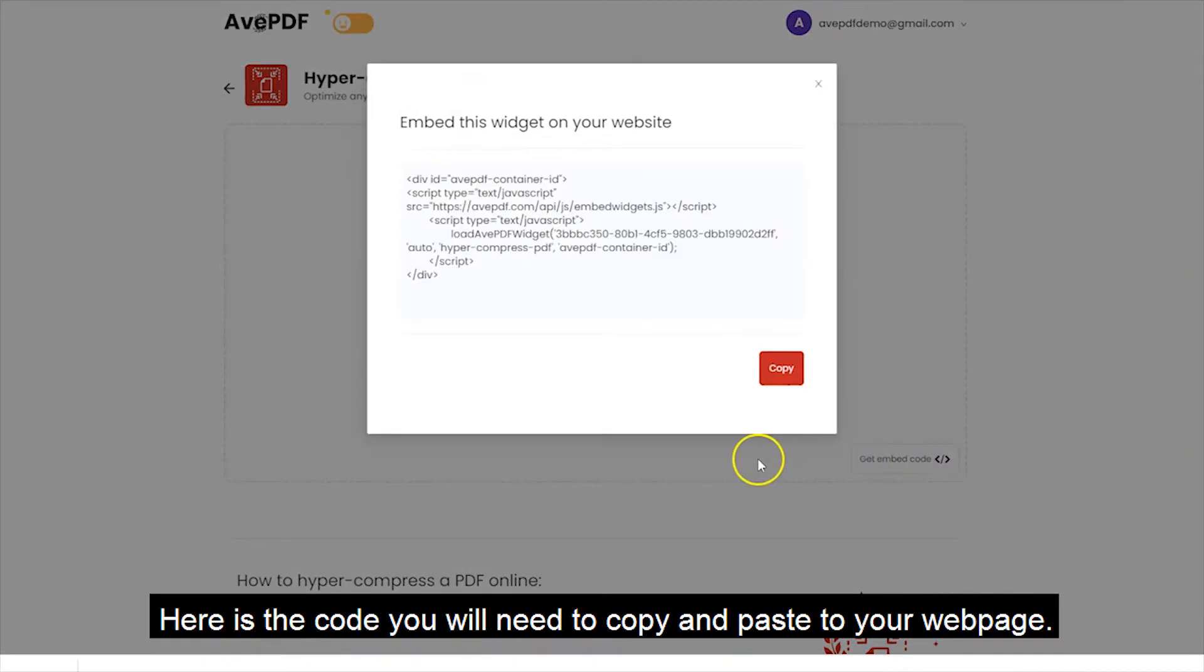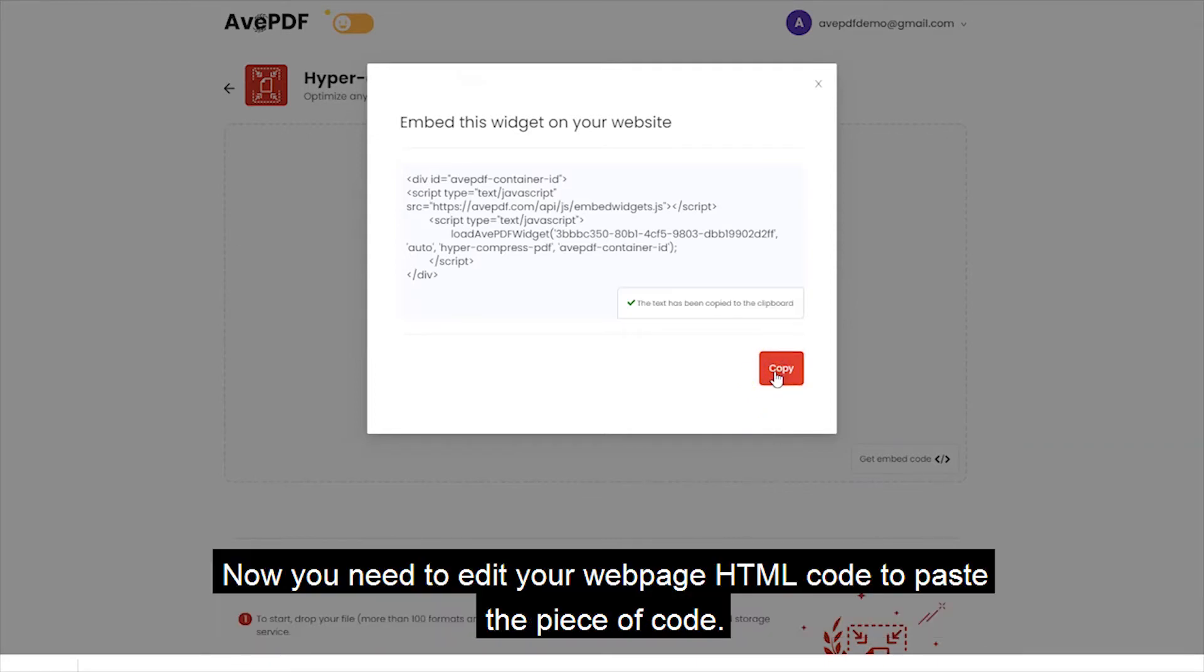Here is the code you will need to copy and paste to your web page. Now, you need to edit your web page HTML code to paste the piece of code.